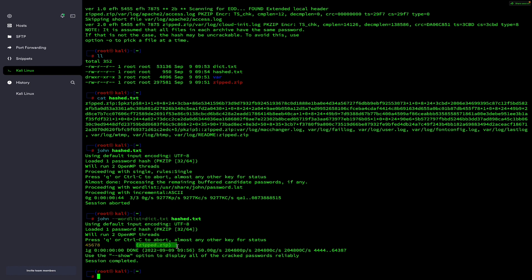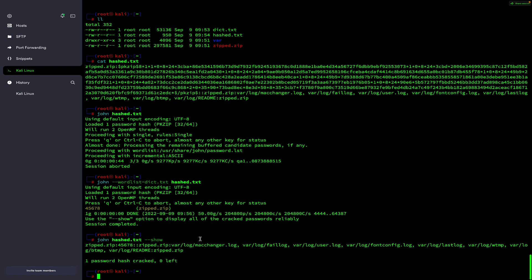If you have already cracked the password and in future you want to display it again, you can use the command john, then the hashed file hash.txt, followed by the --show flag and hit enter. It will display the password. You can see zip.zip has the password 45678.